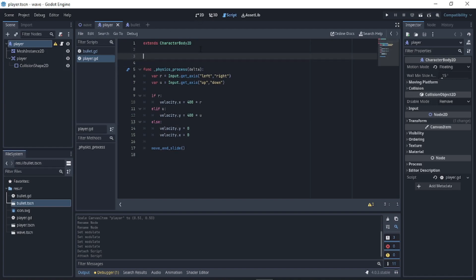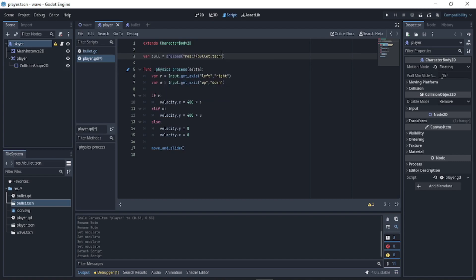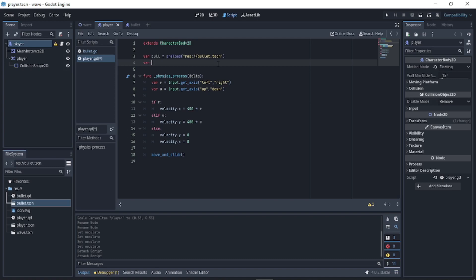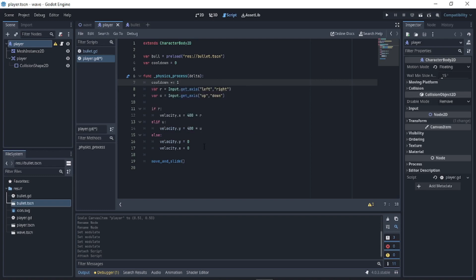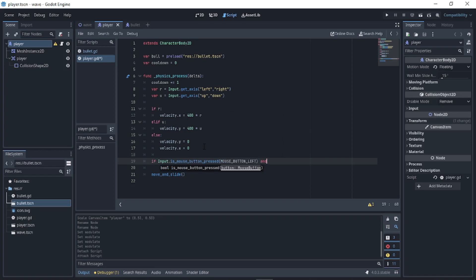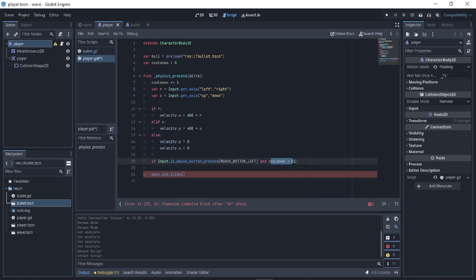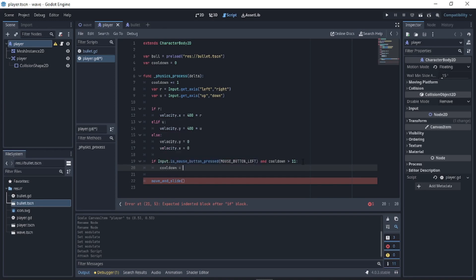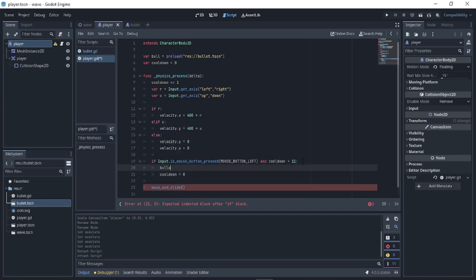We need to make a shooting system. Declare 'var bull equals preload' and choose our bullet scene — bullet.tscn. Also write 'var cooldown equals 0', then increment cooldown each frame. If Input.is_mouse_button_pressed(MOUSE_BUTTON_LEFT) and cooldown is greater than 11, set cooldown to 0 and then 'bullet equals bull.instantiate()'.